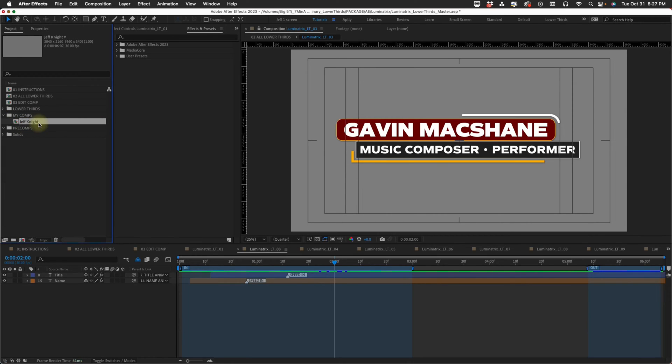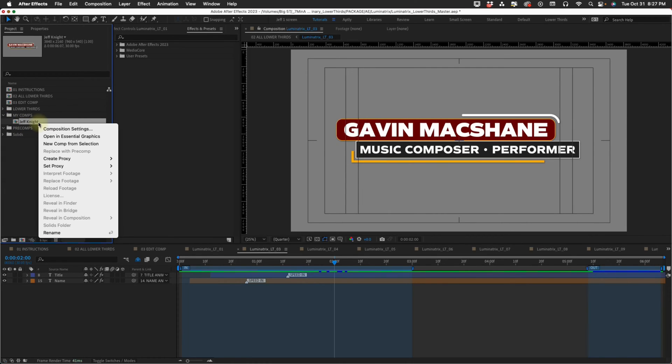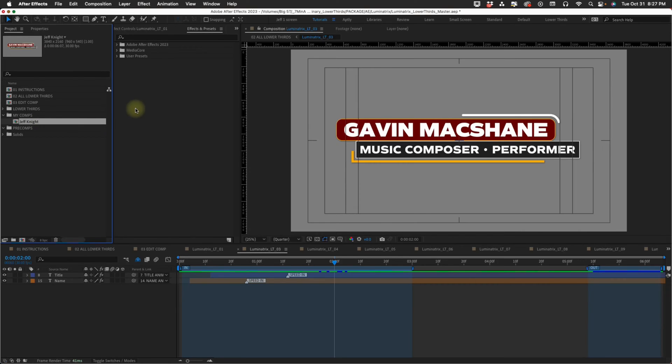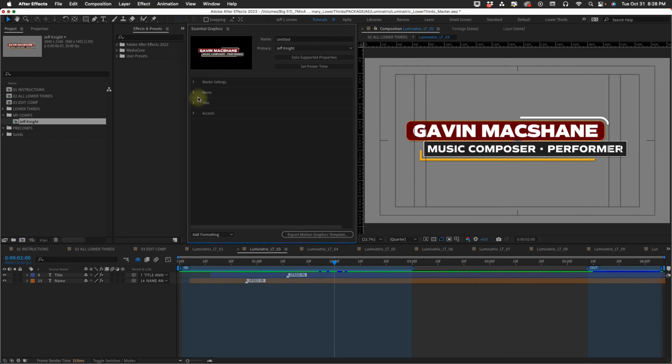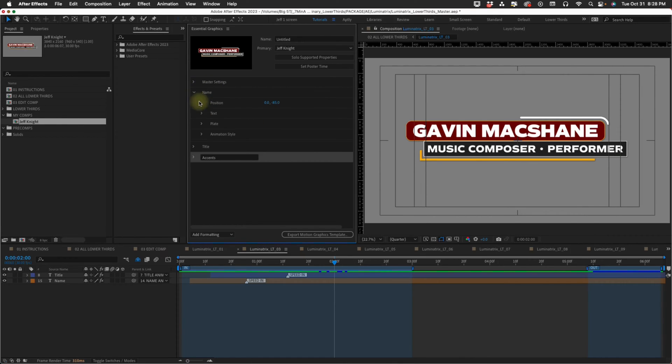The way you get to all the controls for all of these is right click, open in Essential Graphics and you have all your folders here. Everything is broken down into these options. Luminatrix Lite doesn't have accents and you don't have control over the animation style.